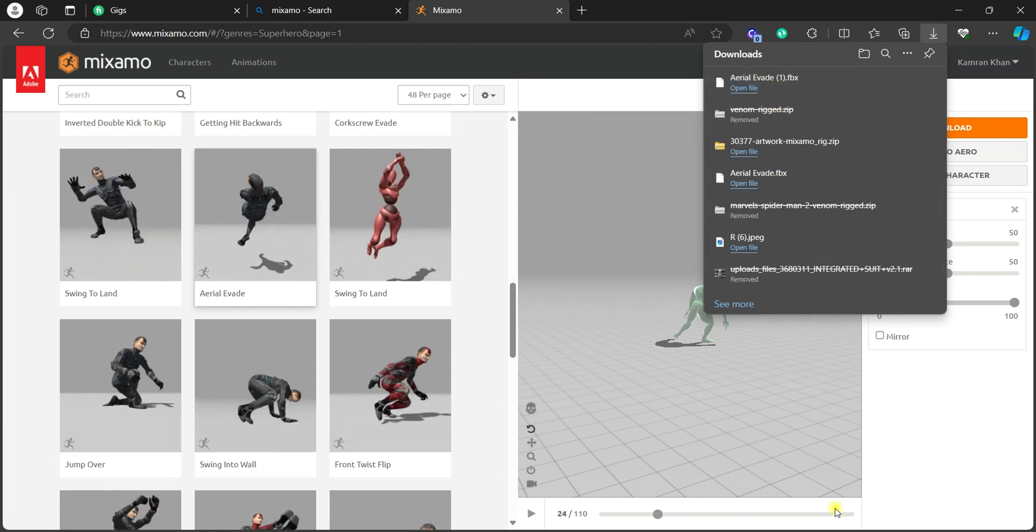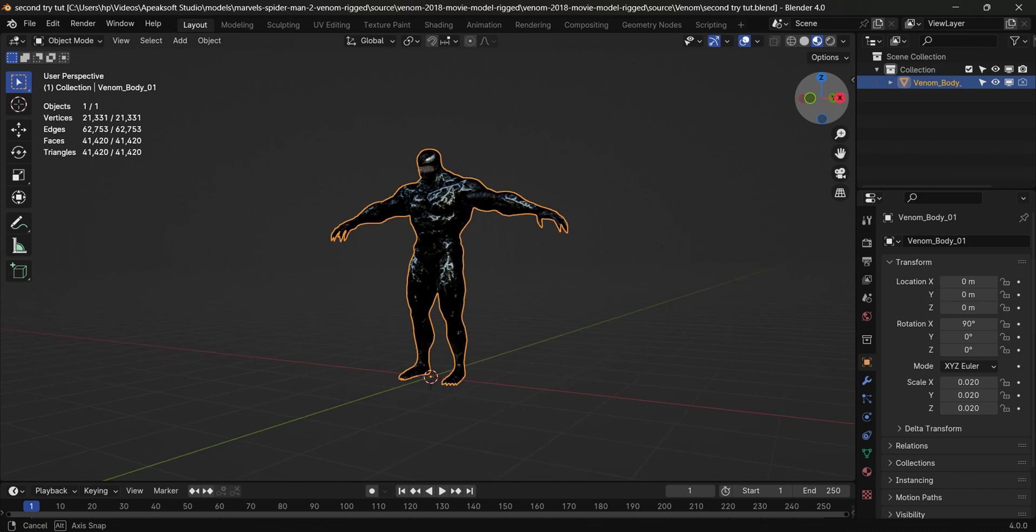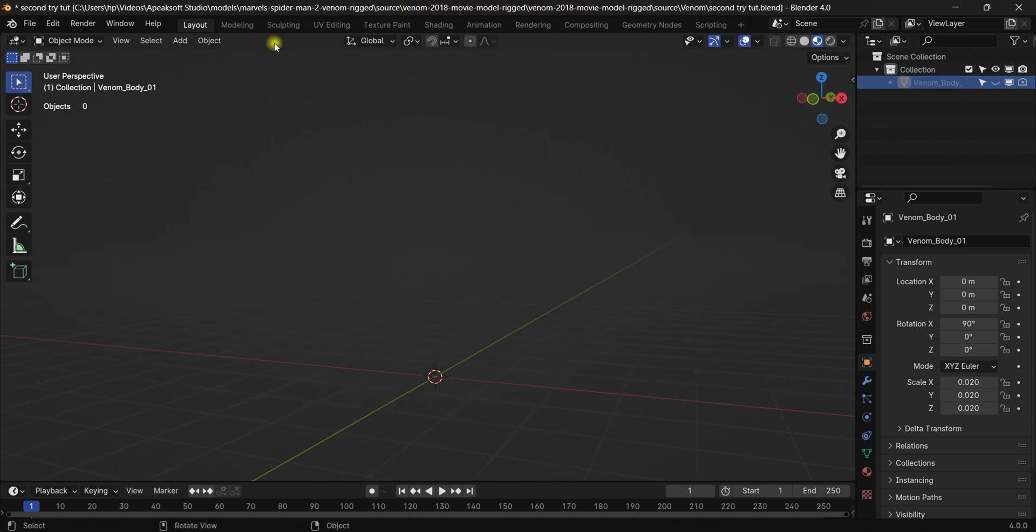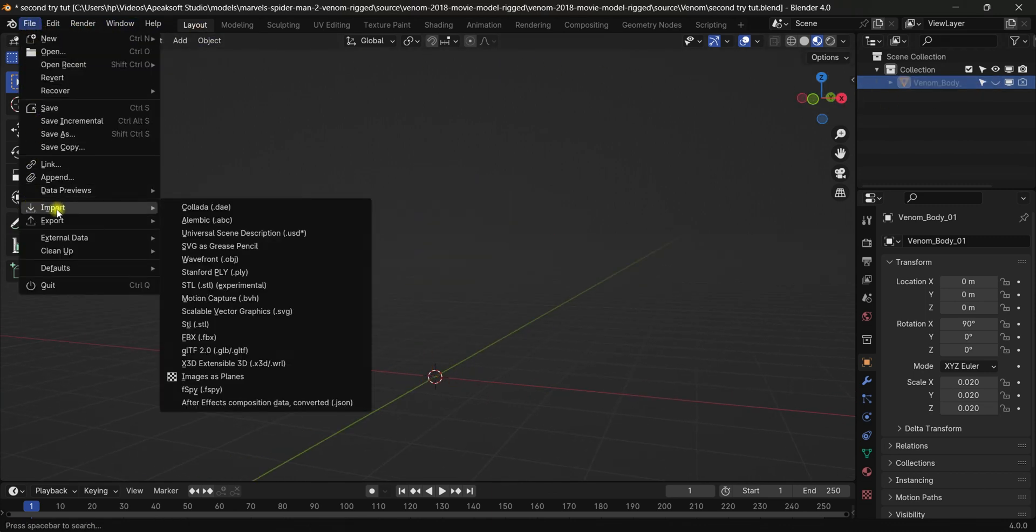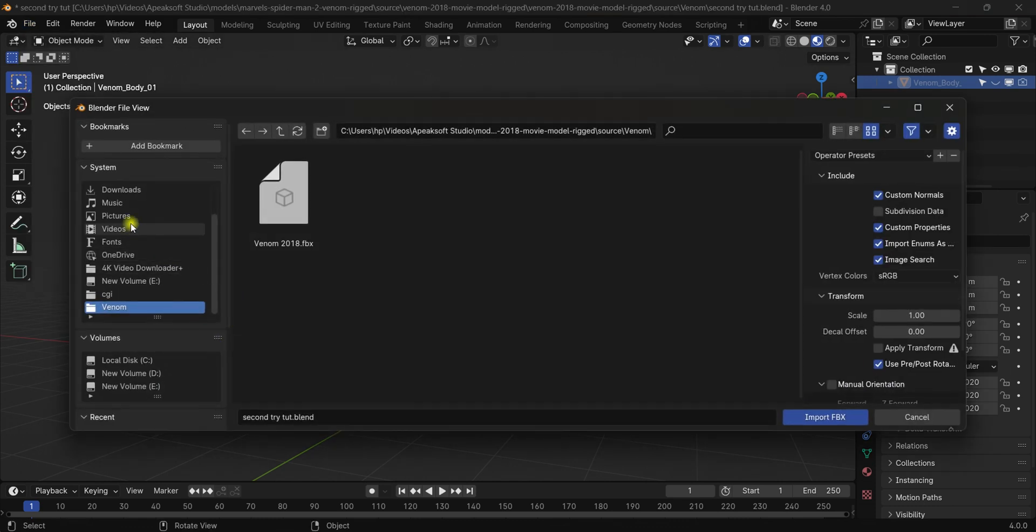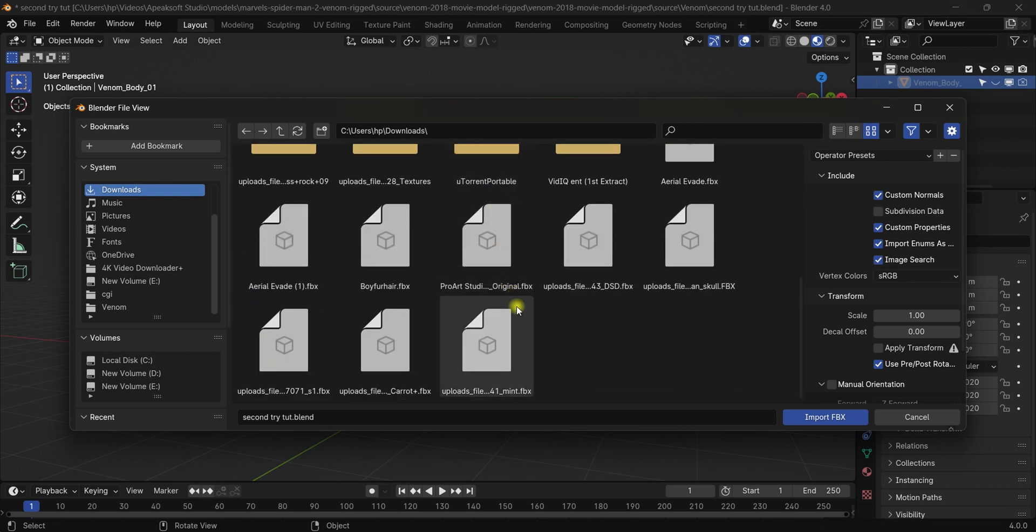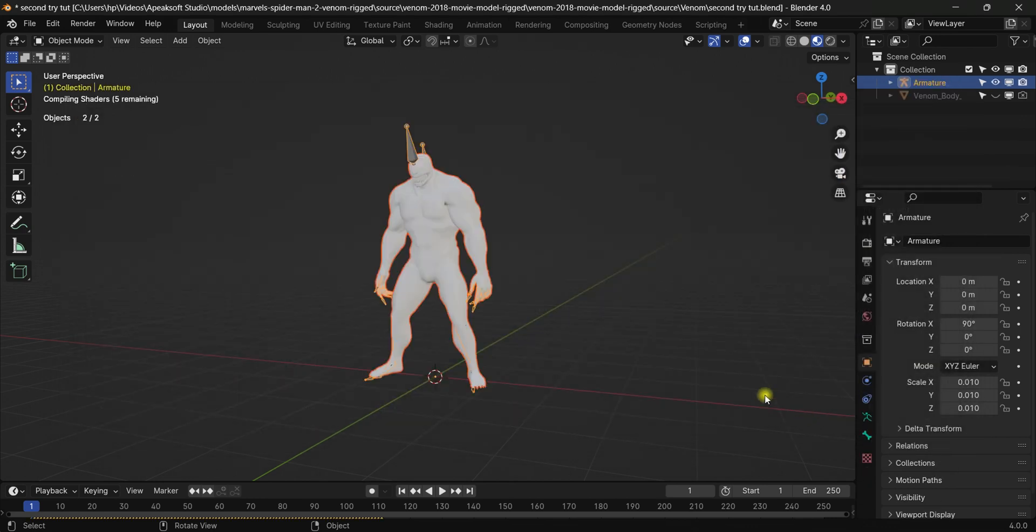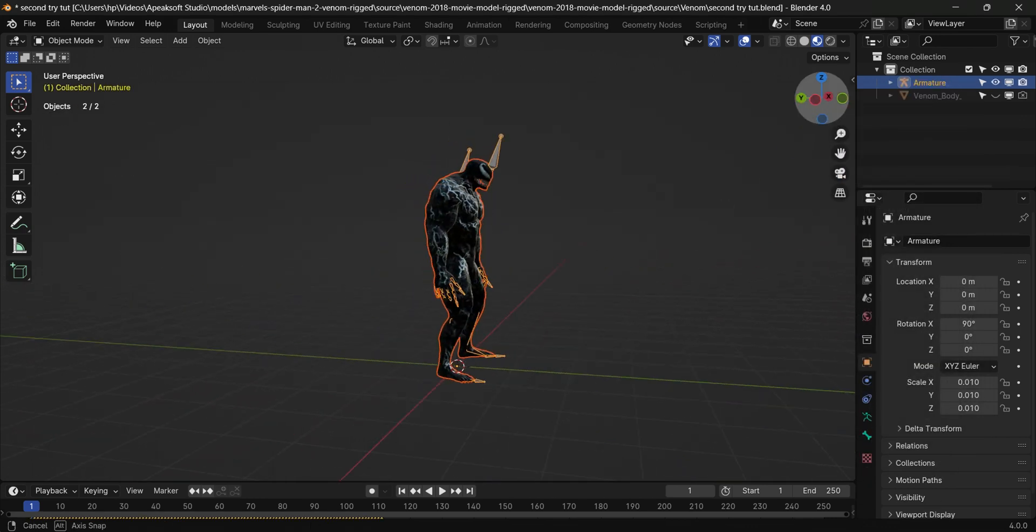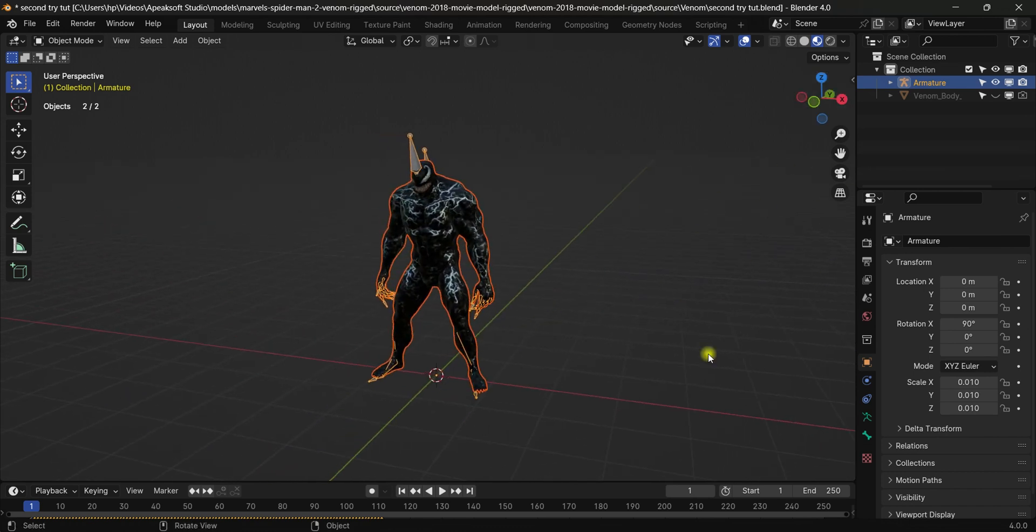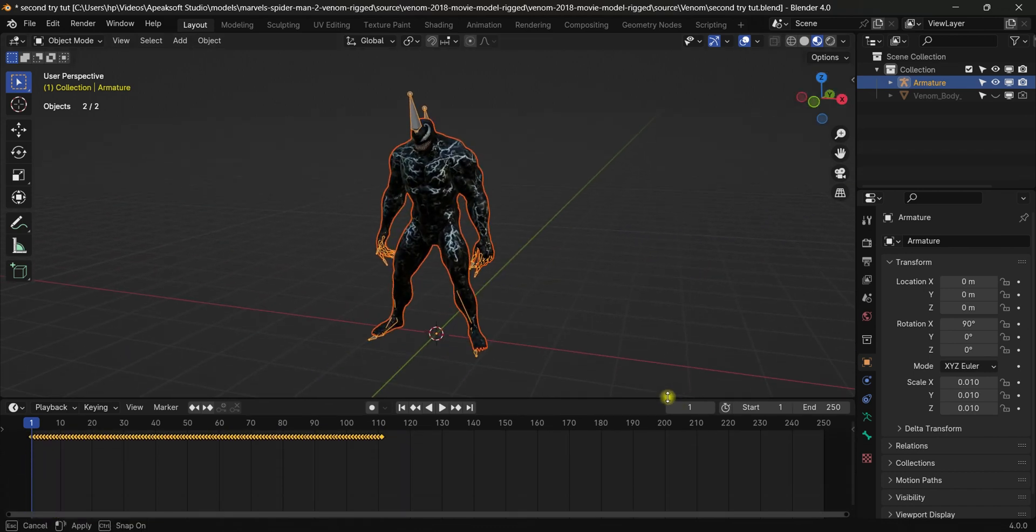Now open up your Blender. Hide this character because we don't need it anymore. Just file, import, and select FBX. Go to downloads and select the file that we just downloaded. So this file is here, select it and hit import FBX. So here we go, we have that model in Blender.